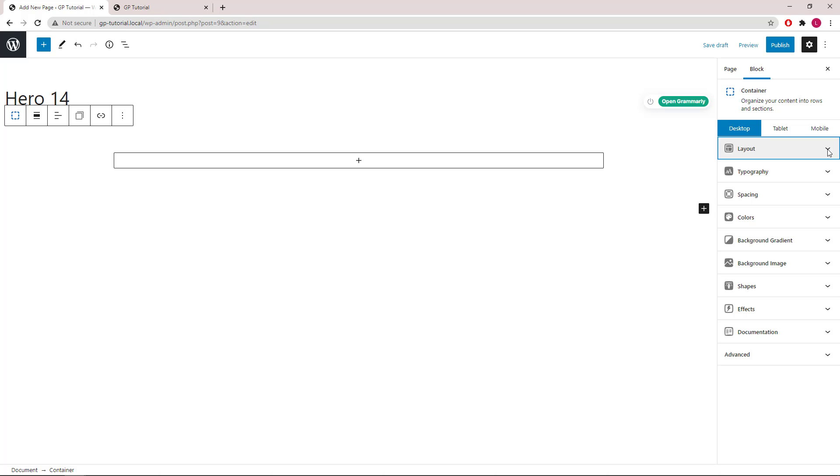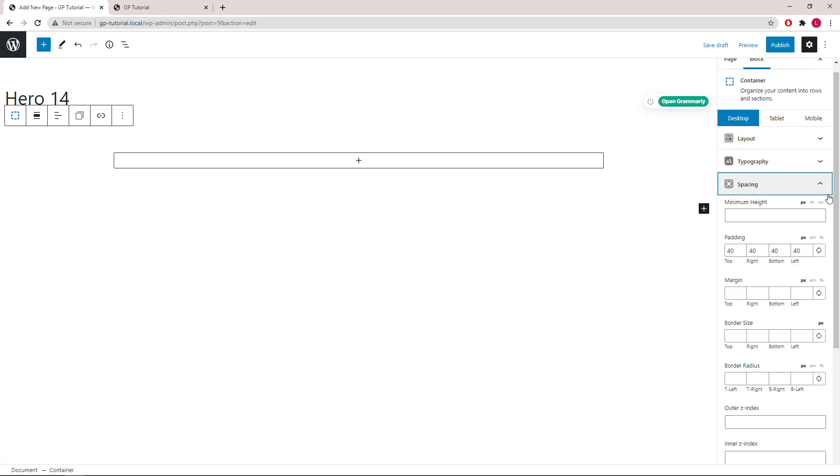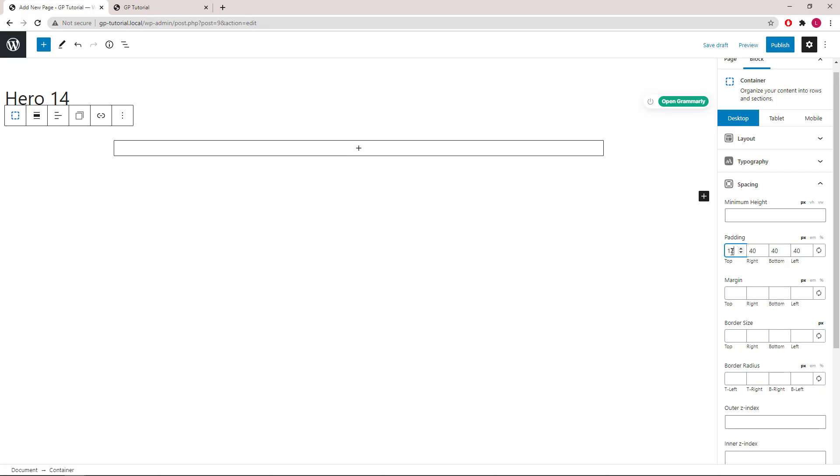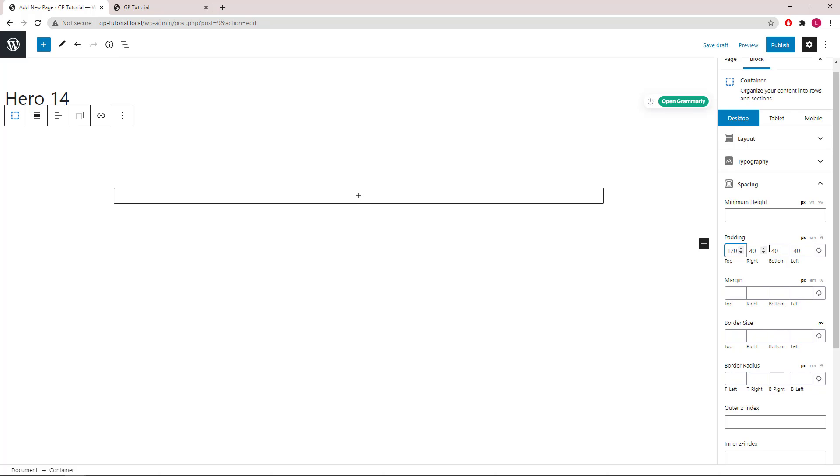Next let's go to the Spacing panel. For this we will go with 120 pixels of top padding, 240 pixels of bottom padding and 40 on the left and 40 on the right.